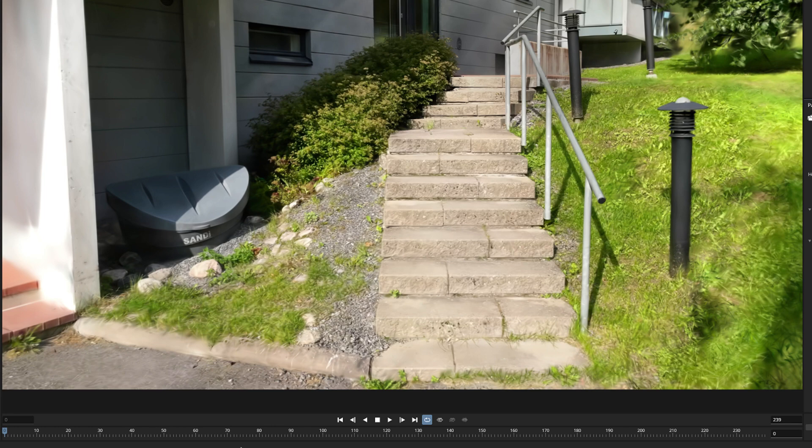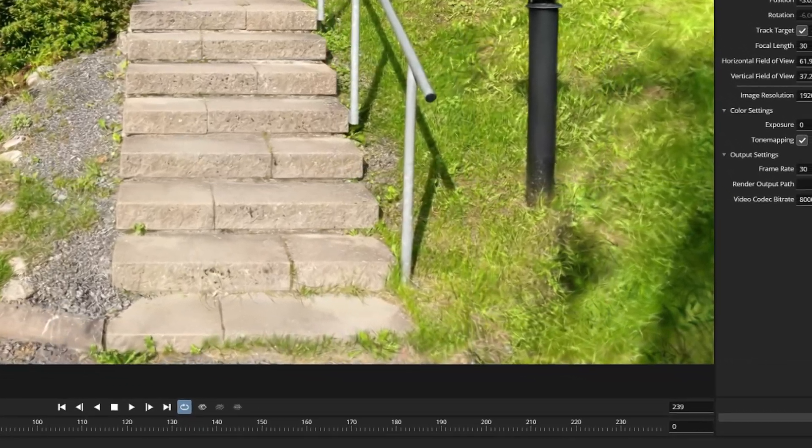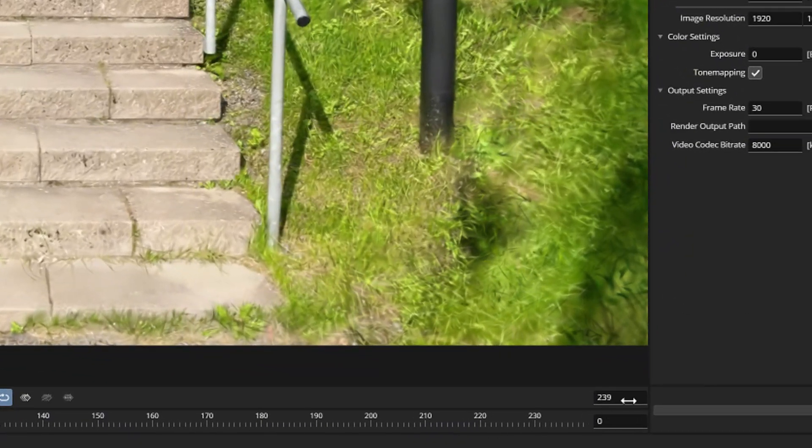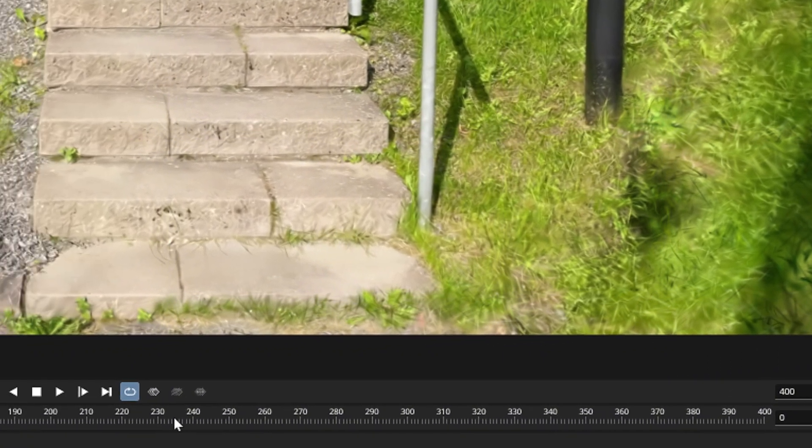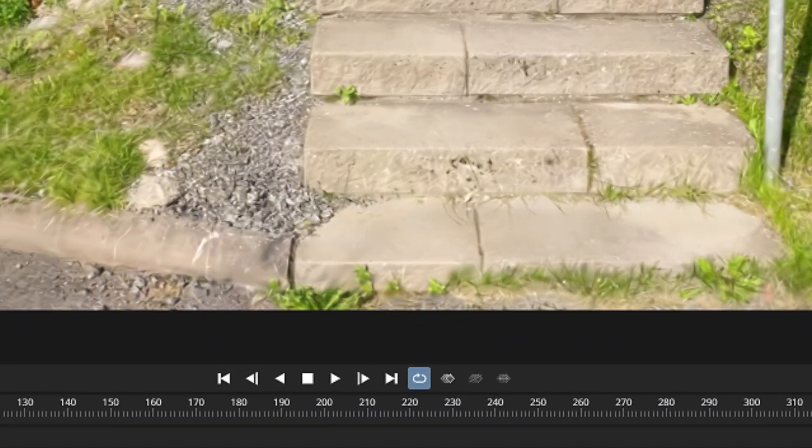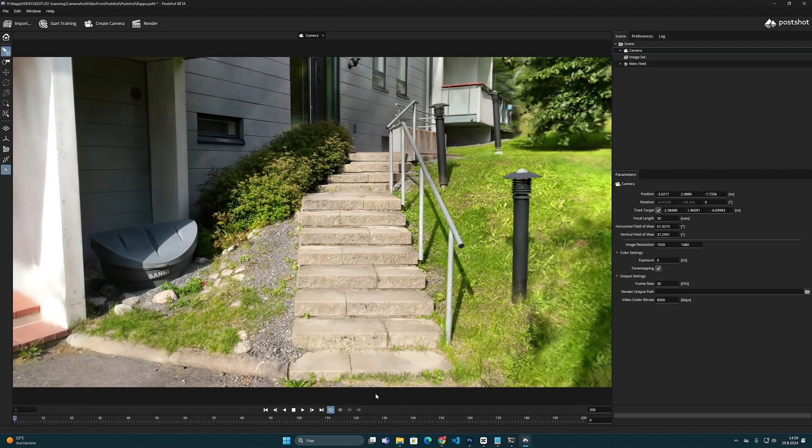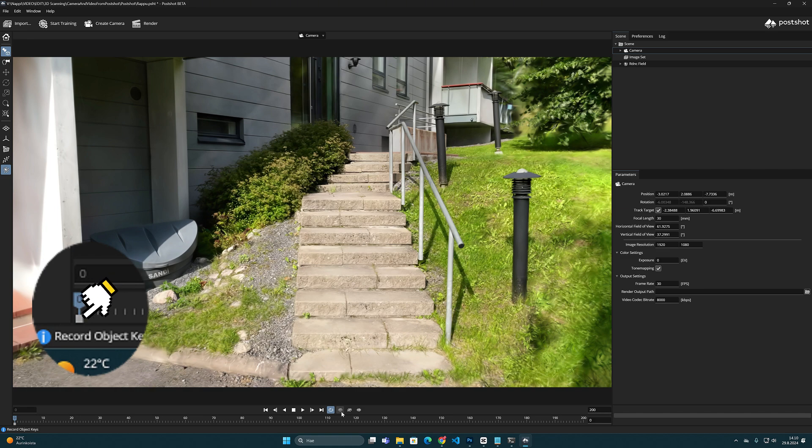But let's start by creating something very easy. I want my animation to be 400 frames long so I write it in this field here at the end of the timeline. Then we need to mark the first keyframe and it happens by pressing this record object keys button in here. A very small gray dot appears below the zero frame on the timeline and this is your first key mark.